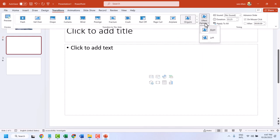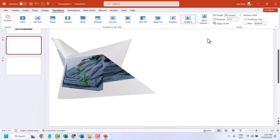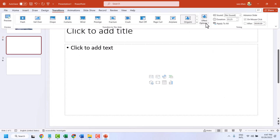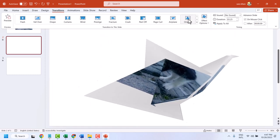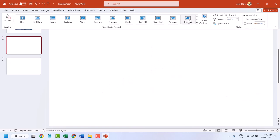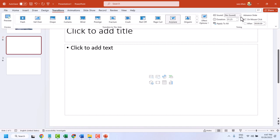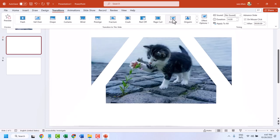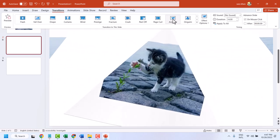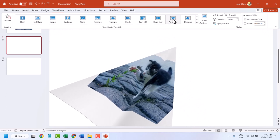Here in Effect Options, you can change direction left or right, you can change division, and you can make it in slow motion.